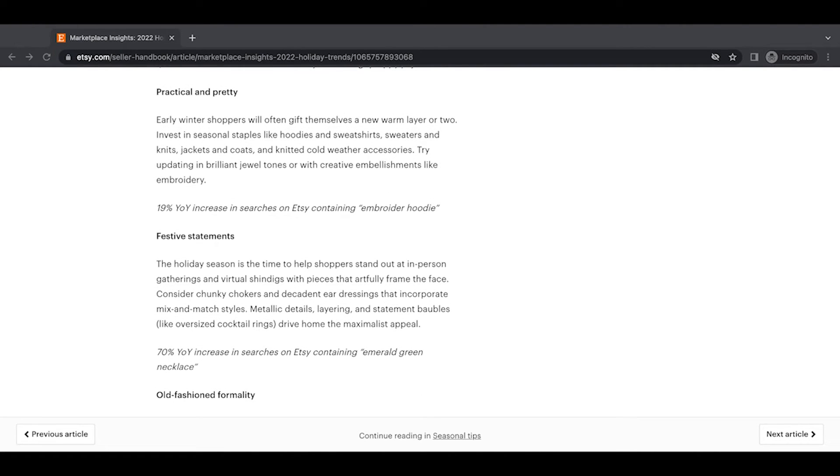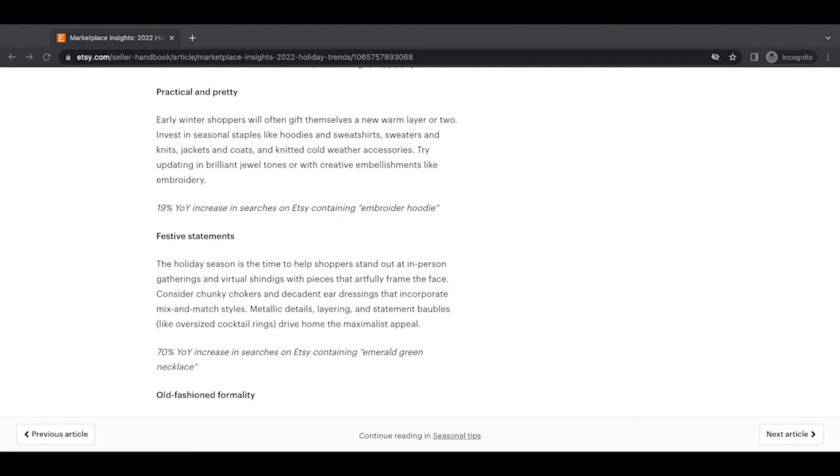Practical and pretty. Early winter shoppers will often gift themselves a new warm layer or two. Invest in seasonal staples like hoodies and sweatshirts, sweaters and knits, jackets and coats, and knitted cold weather accessories. Try updating in brilliant jewel tones with creative embellishments like embroidery. A 19% year-over-year increase in searches on Etsy containing embroidered hoodie.